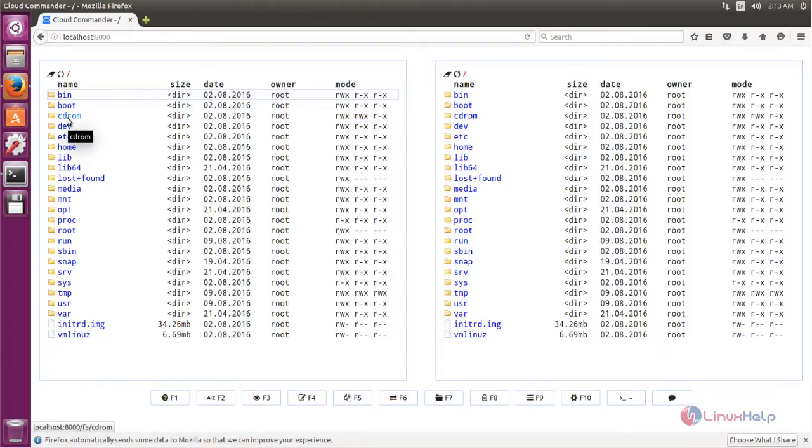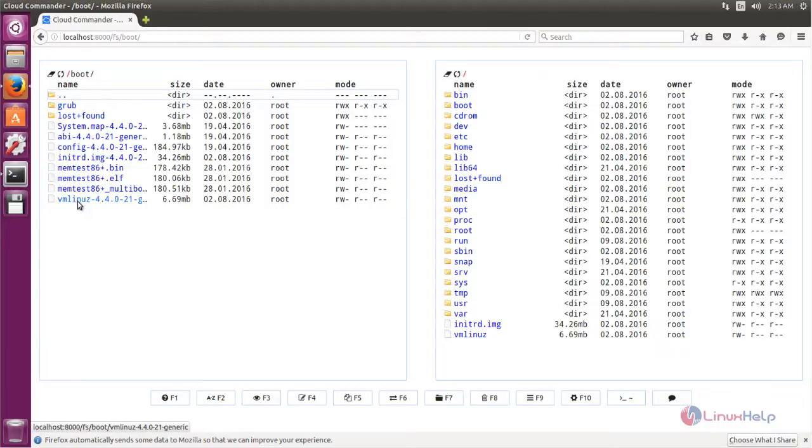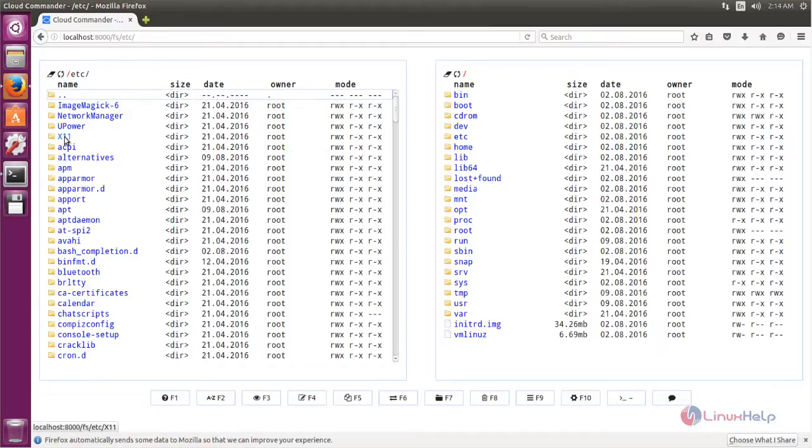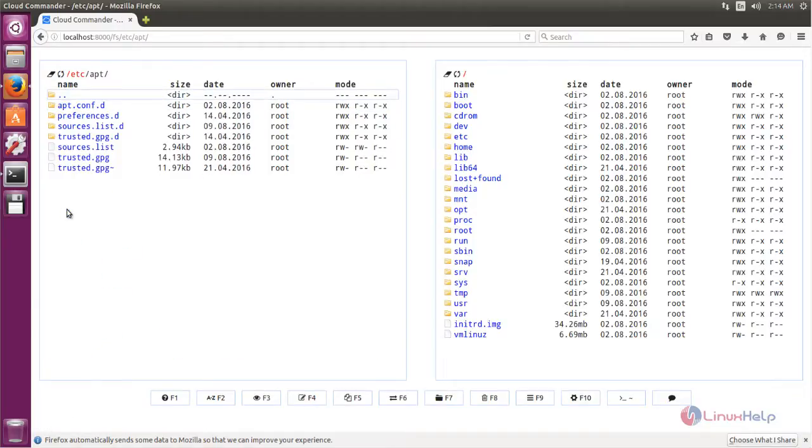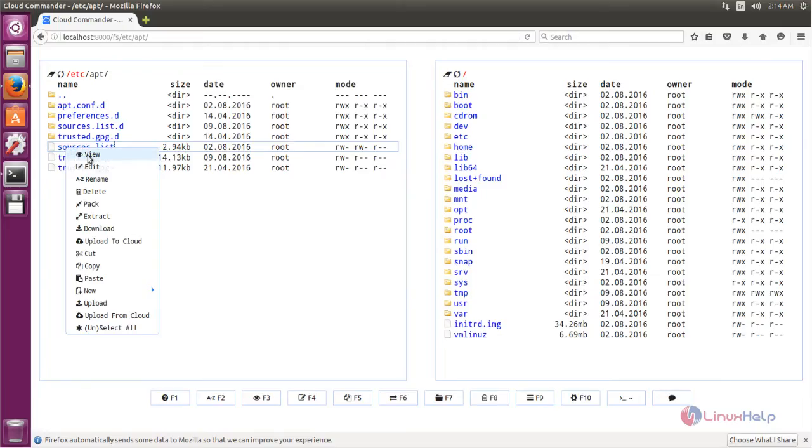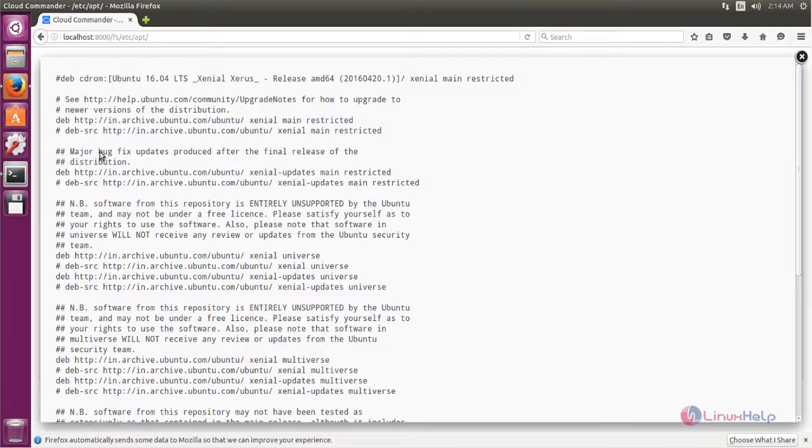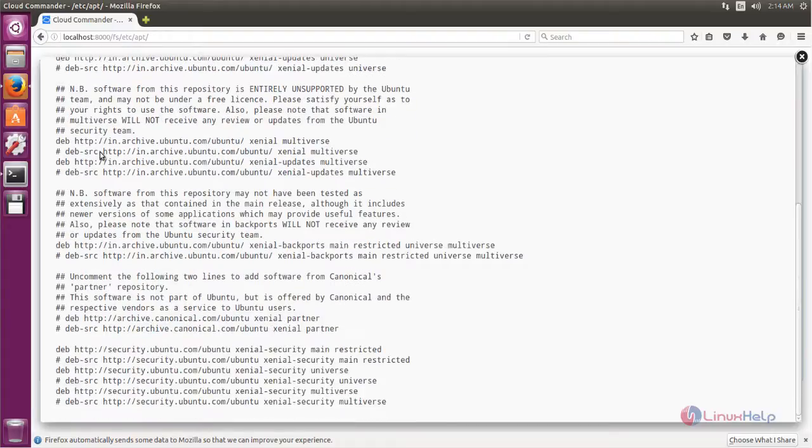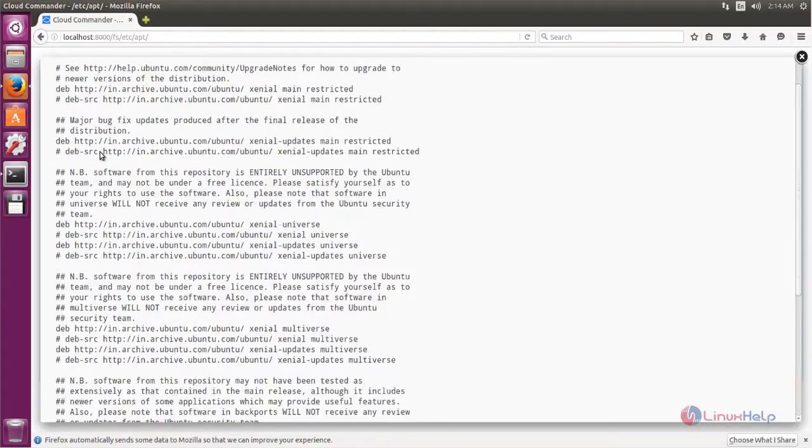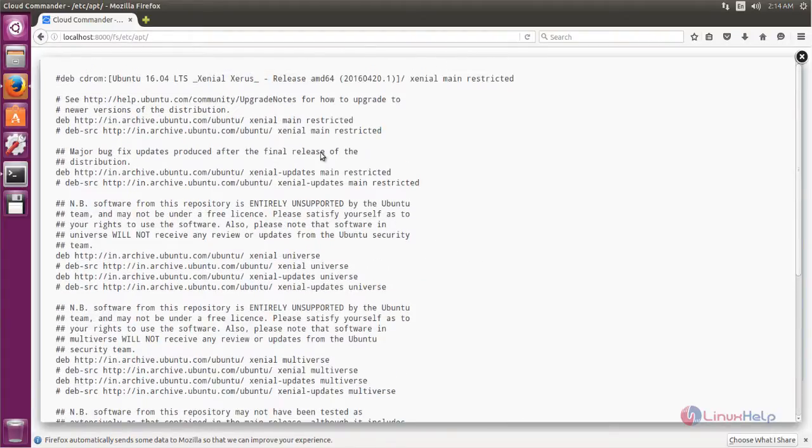To open a directory, just double-click it. You can view the files. Here you can see the file system.